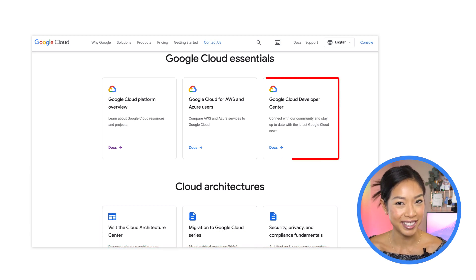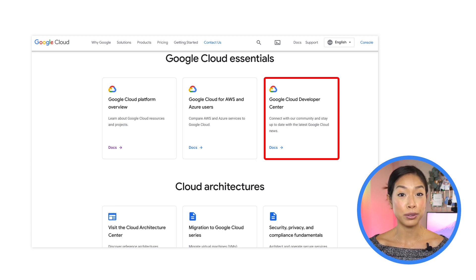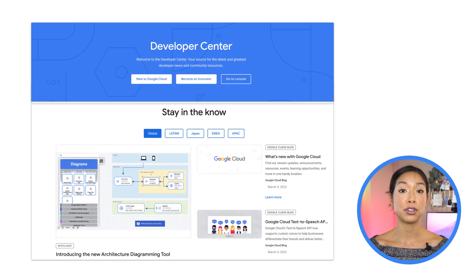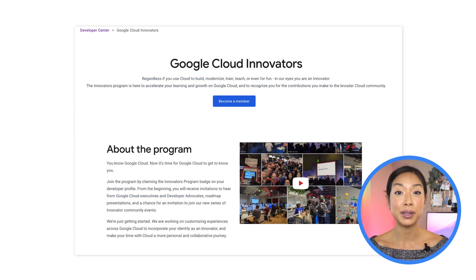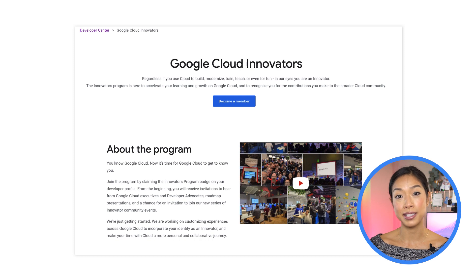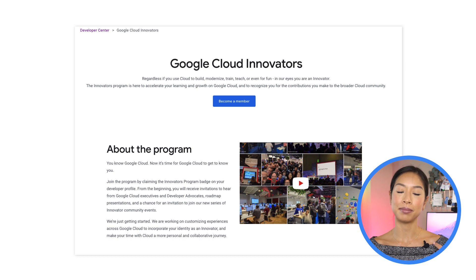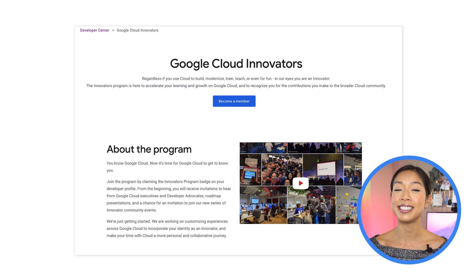And here is my favorite place. Stay in the know with developer news and community resources by checking out the Developer Center to join our dev community. And join the Google Cloud Innovators program where you can receive invitations to hear from Google Cloud executives and developer advocates like myself, see roadmap presentations, and a chance for an invitation to join our new series of innovator community events.